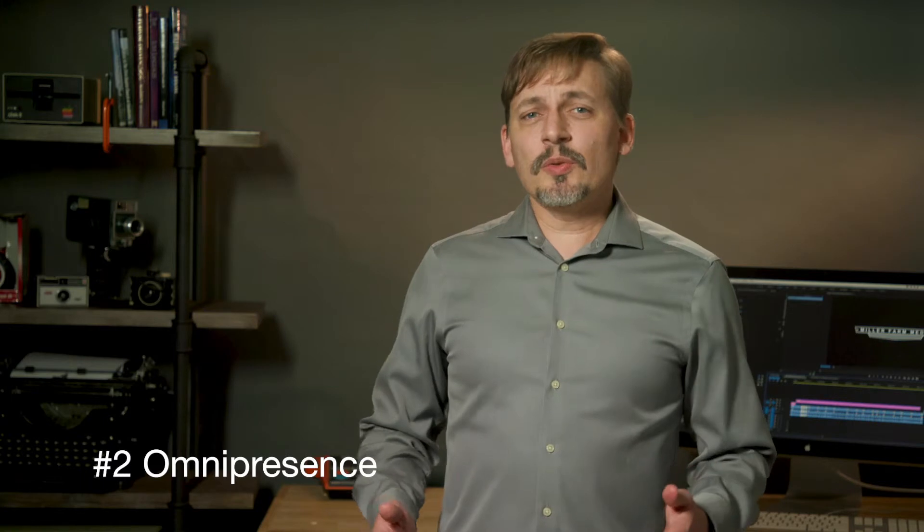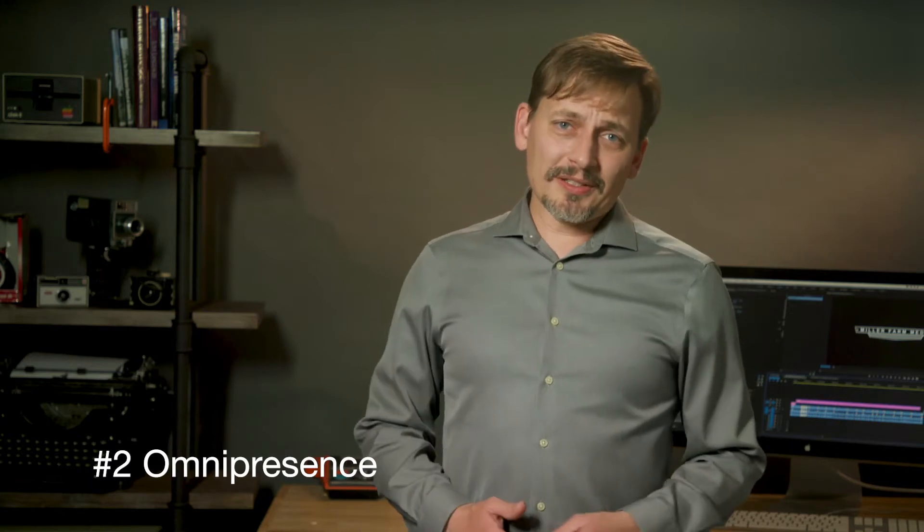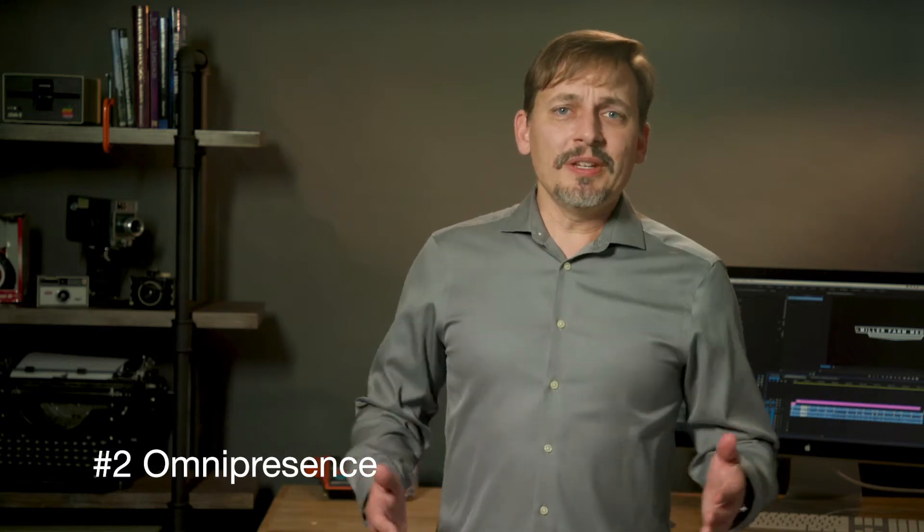Tip number 2 is omnipresence. You need to stay in front of your prospects until they purchase, and then you need to continue to remind them that you're there. This can be done with weekly thought leader videos. Thought leader videos feature experts who are able to give advice to the viewer.